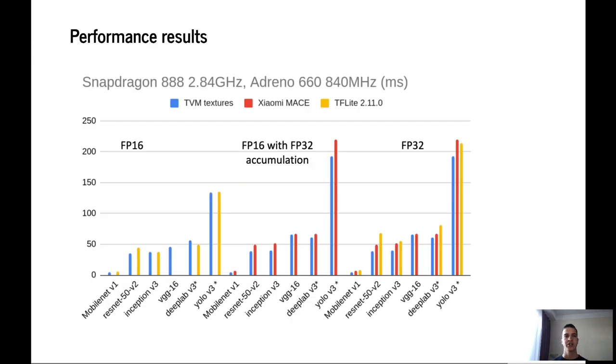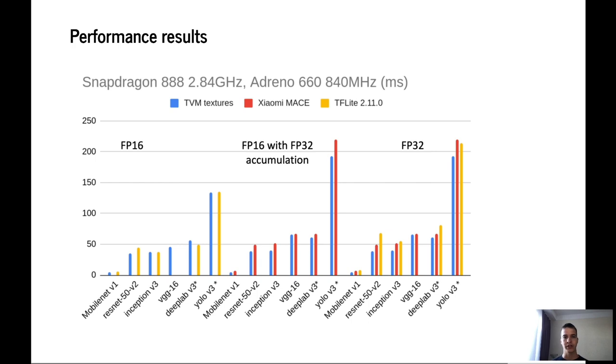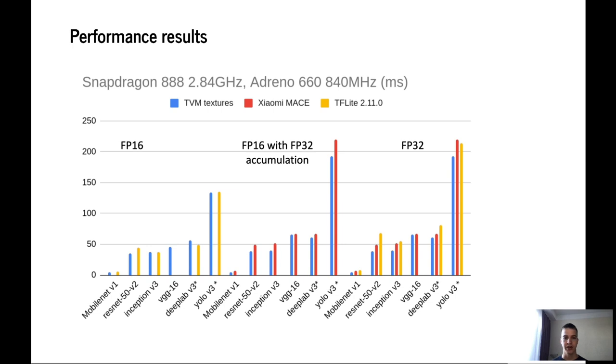And here is some performance results which we achieved after enabling textures in TVM. So on this slide you can see 6 models and those models were inferred in 3 different frameworks and with 3 different precisions. And the lower time is the better characteristic for those graphics. And as you can see the TVM after enabling textures shows very good performance and almost for all cases it shows better performance results in comparison with Xiaomi Mace and TF Lite.